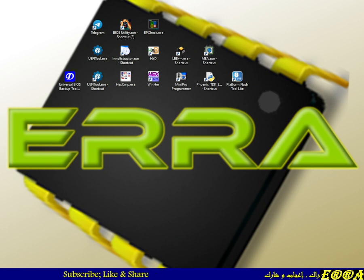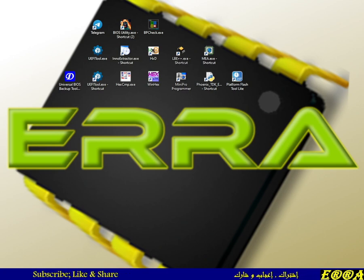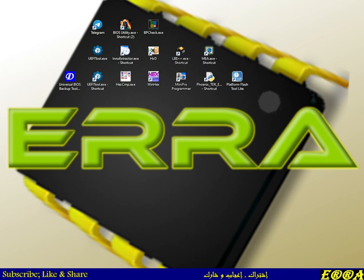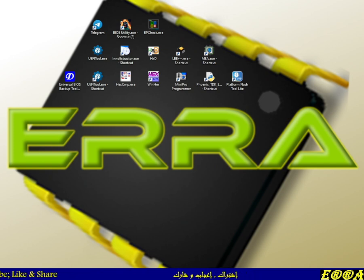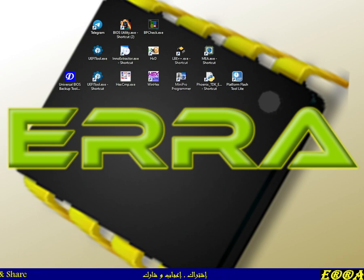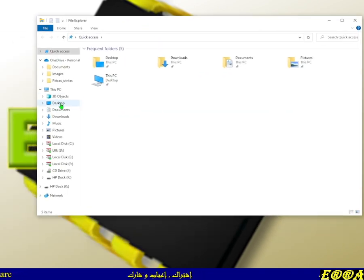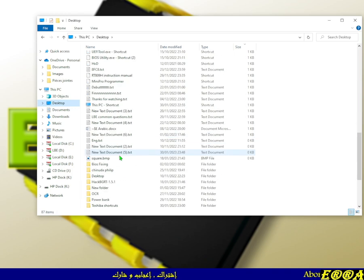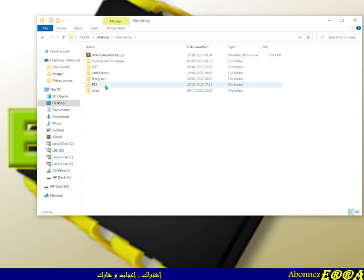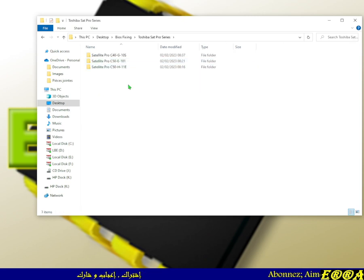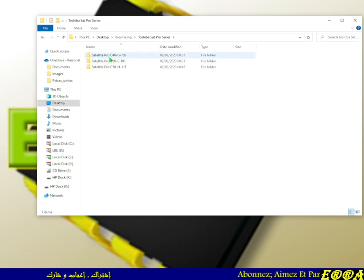In this video we'll see some Toshiba Satellite Pro models which can be fixed using a full BIOS image — an obvious full image — which we can extract from executable files offered by Toshiba support. For this video I have prepared three files.